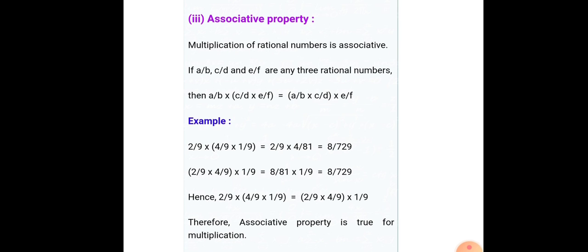Associative property is also true for multiplication. If you multiply three different rational numbers in any order, you always get the same result. Here we take 2/9, 4/9, and 1/9. In the first case, we multiply 4/9 and 1/9 first, then multiply by 2/9 — we get 8/729. In the second case, the numbers are the same but we change the grouping, and we still get the same result. Therefore, associative property is true for multiplication.